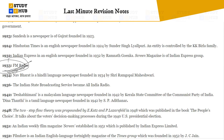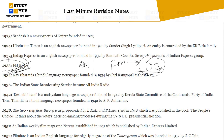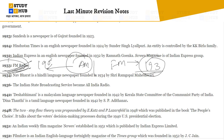FM radio was introduced in 1933 — frequency modulation, where frequency is modulated and amplitude is constant. AM radio was in 1900 and FM radio is 1933. Remember: 1900 for AM and 1933 for FM.